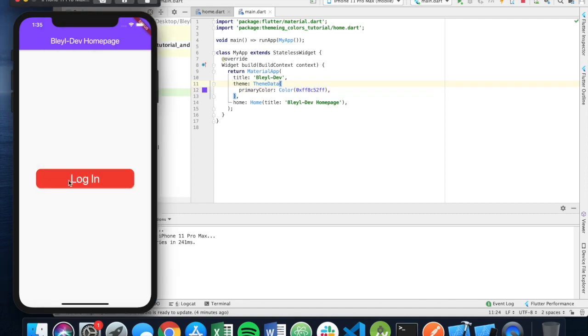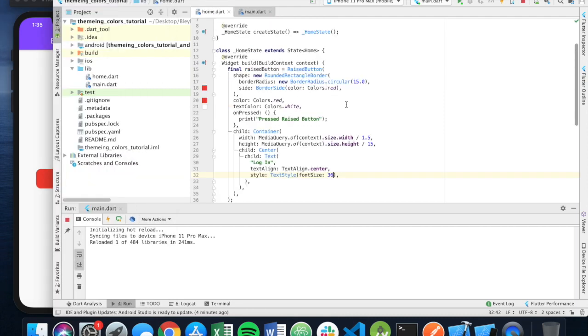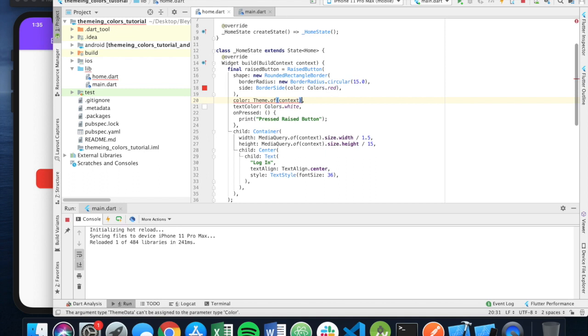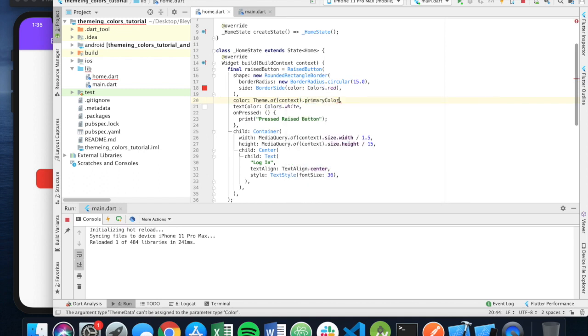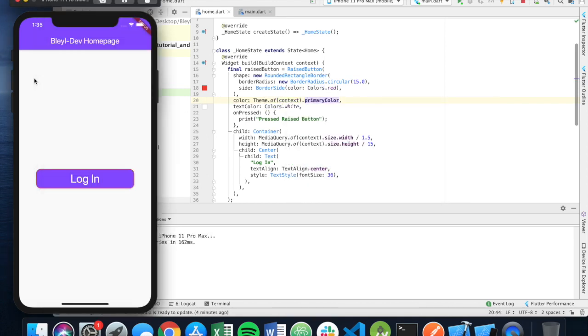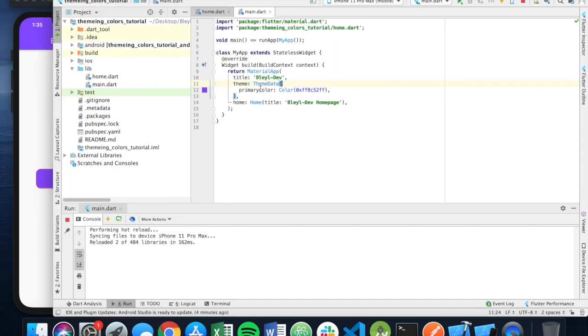Now I also want to update the button to reflect that color. So one way that I can do that is since I have it hard-coded in here, the value, I can reference the theme color by saying theme.of context.primaryColor. And you'll see here that it updates the color of my button to reflect that of the primary color listed in our theme.